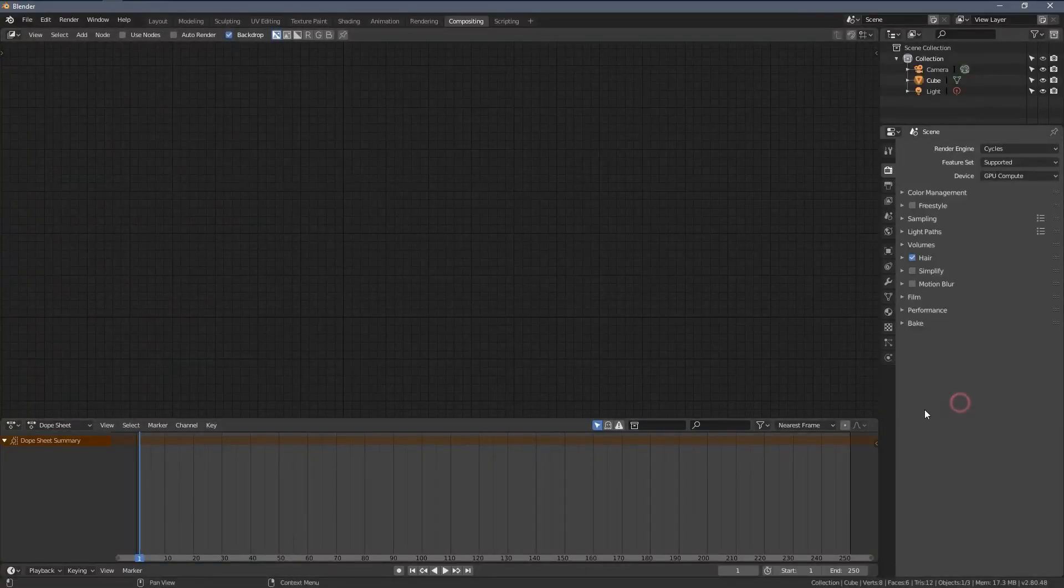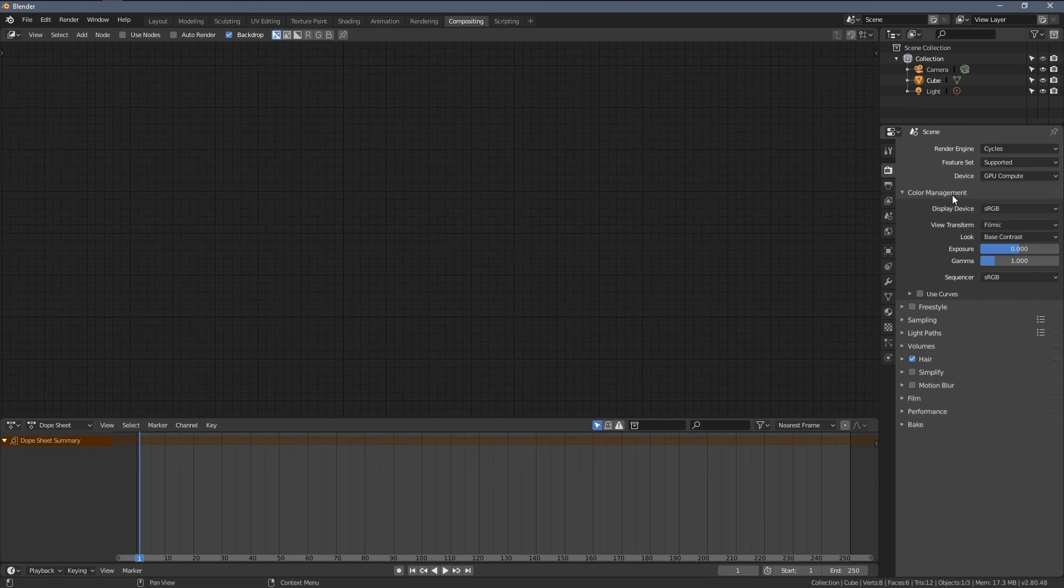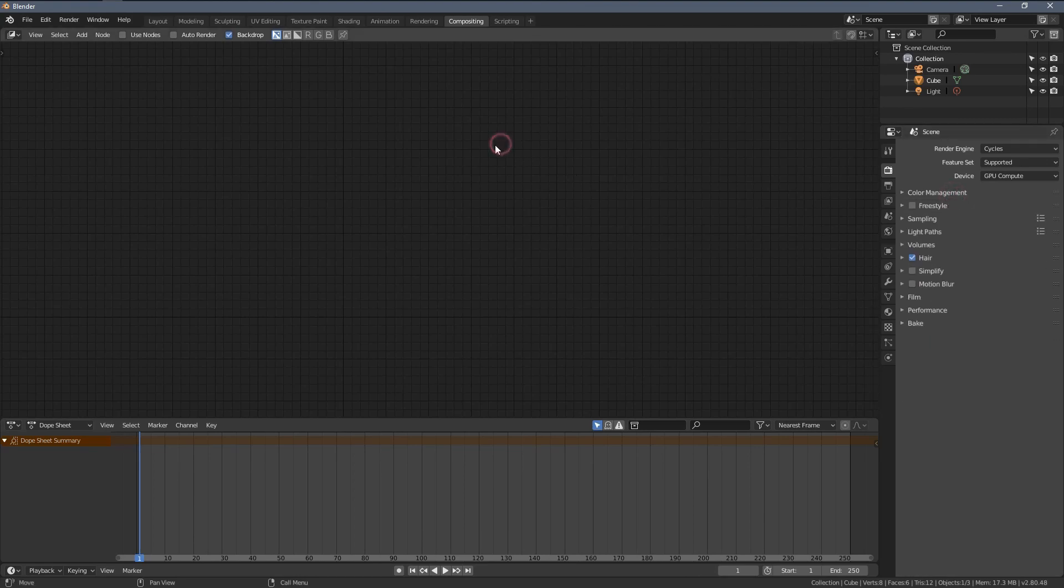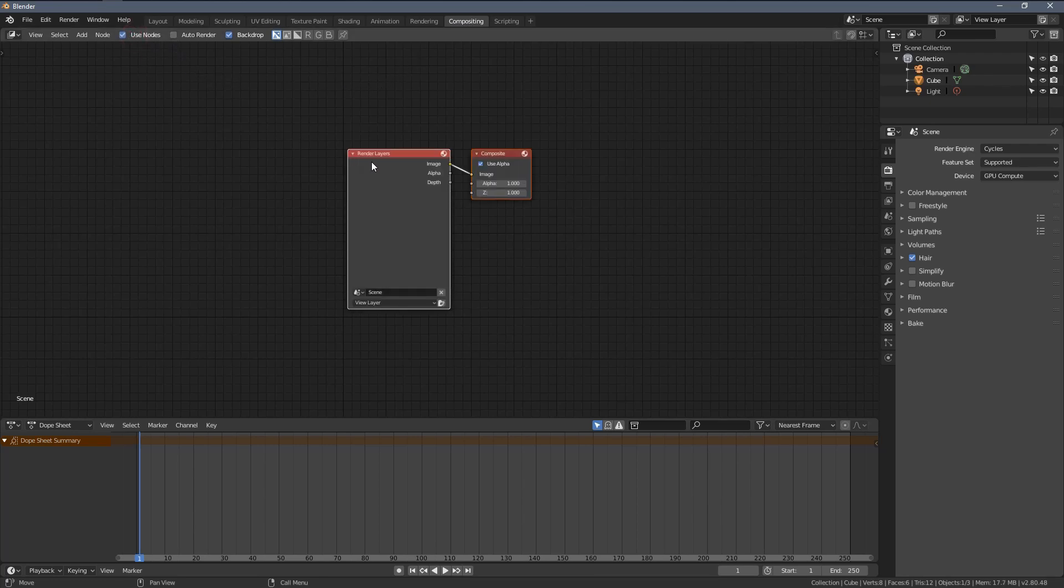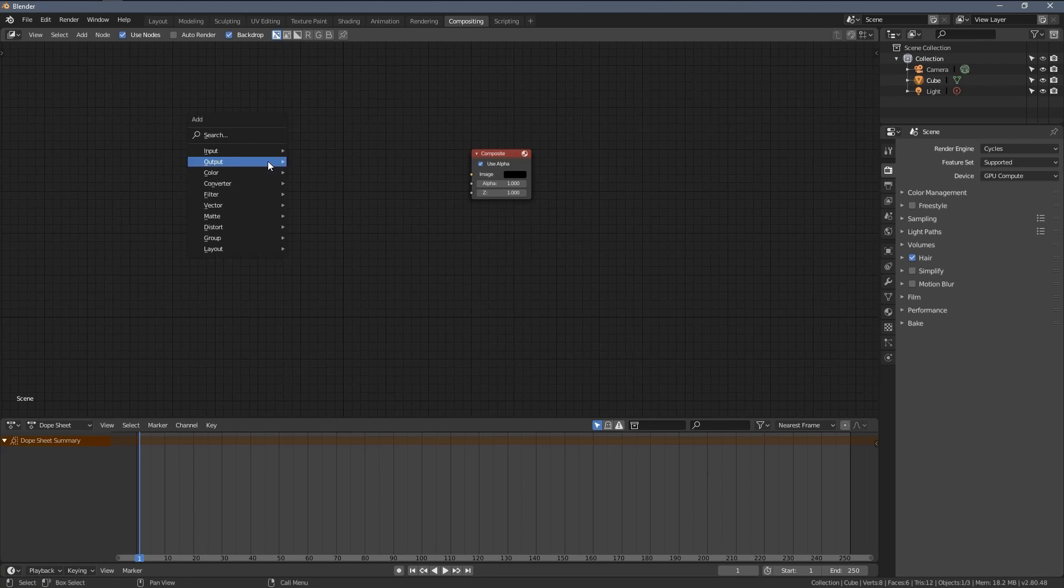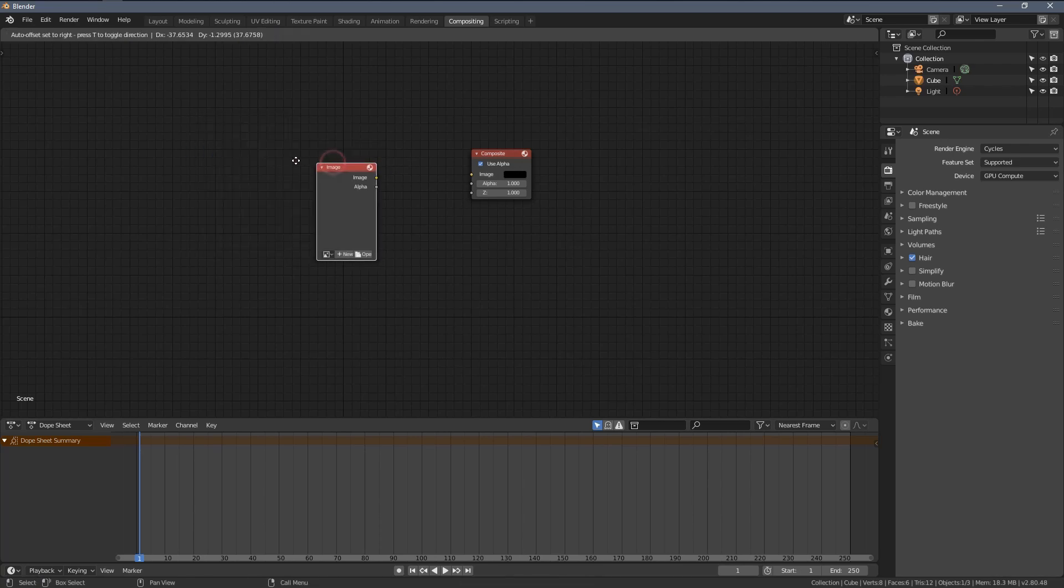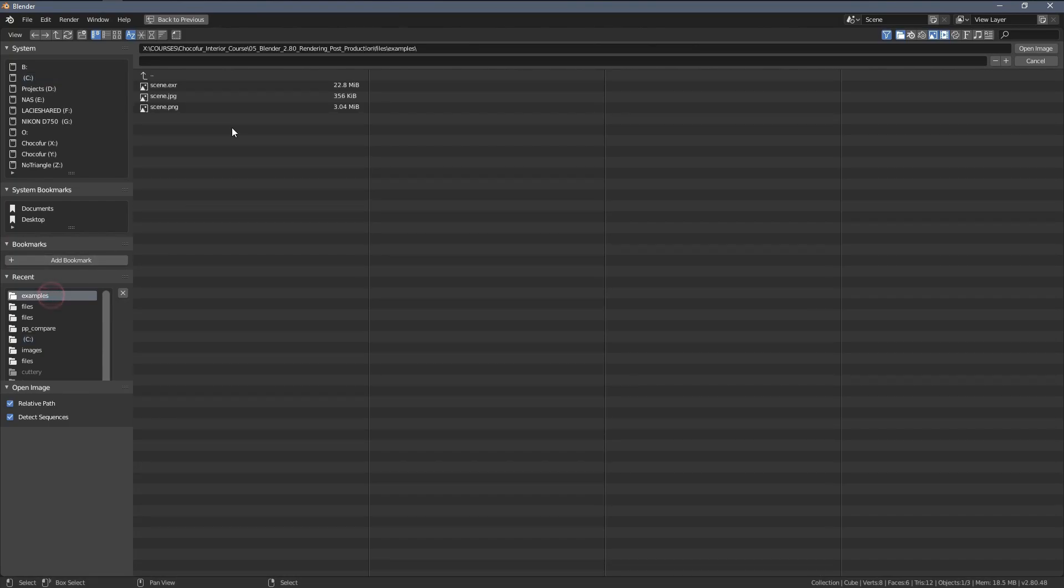In this video, I'm going to talk about tone mapping or color management as we have it called in Blender. I've briefly touched upon this topic in the previous chapter where we talked about rendering, but now let's get into it. So as you can see, I'm in the compositing tab here. Let's click Use Nodes.